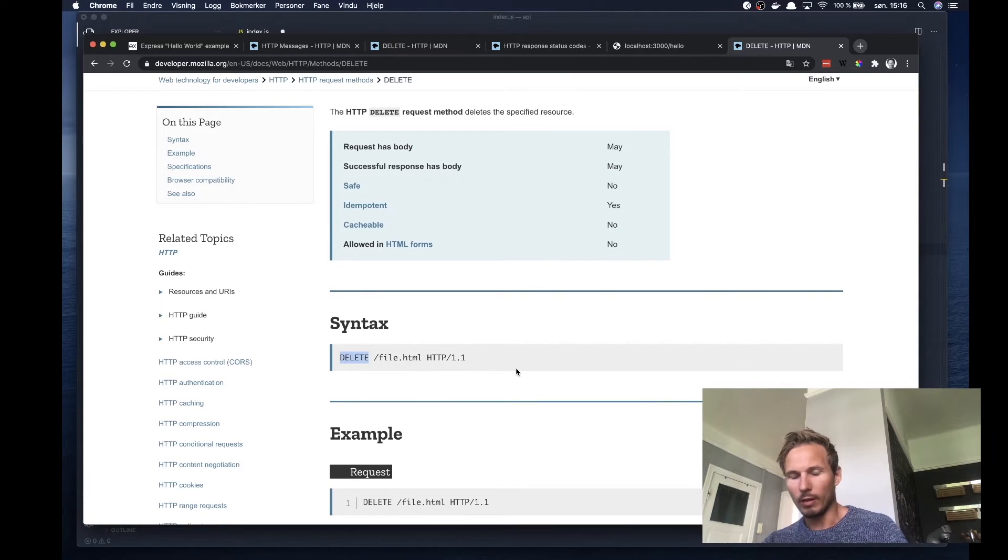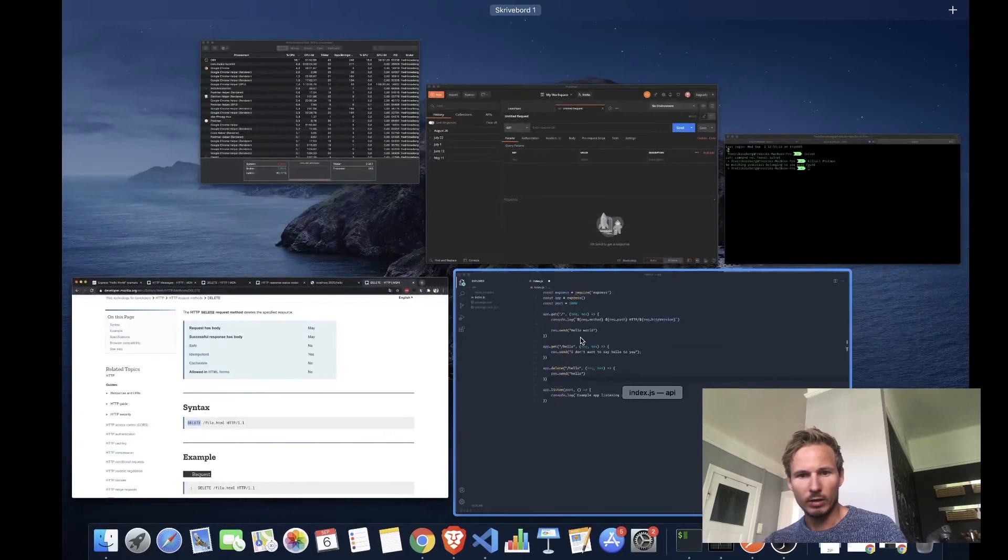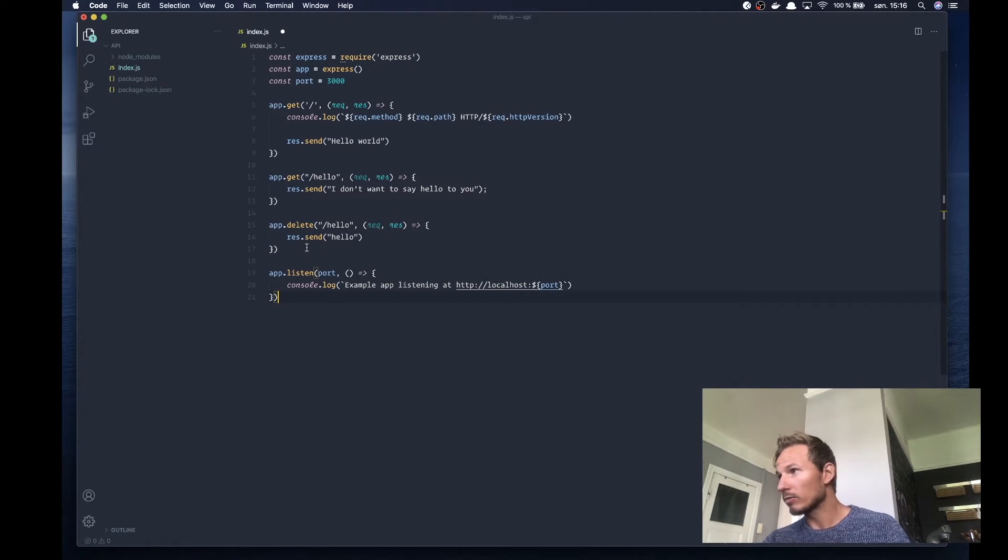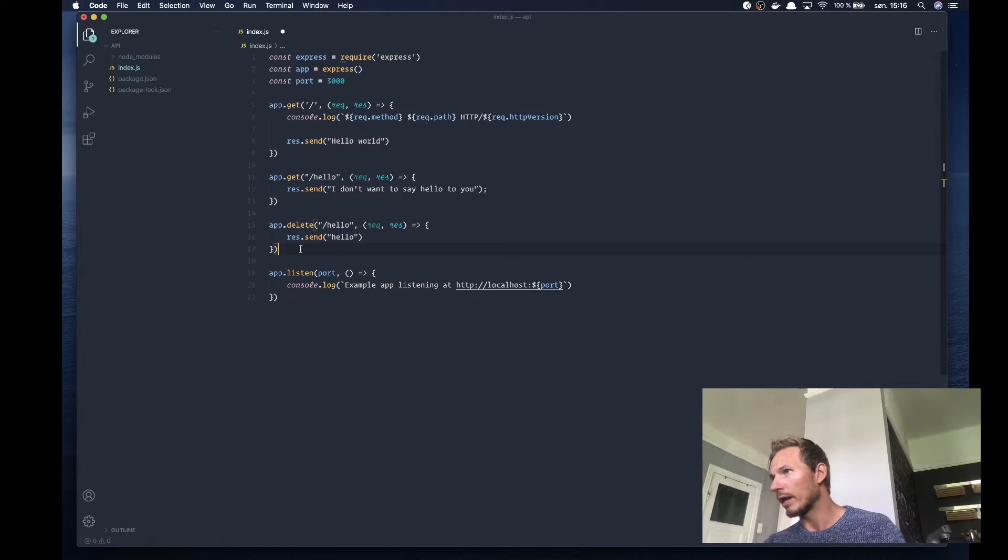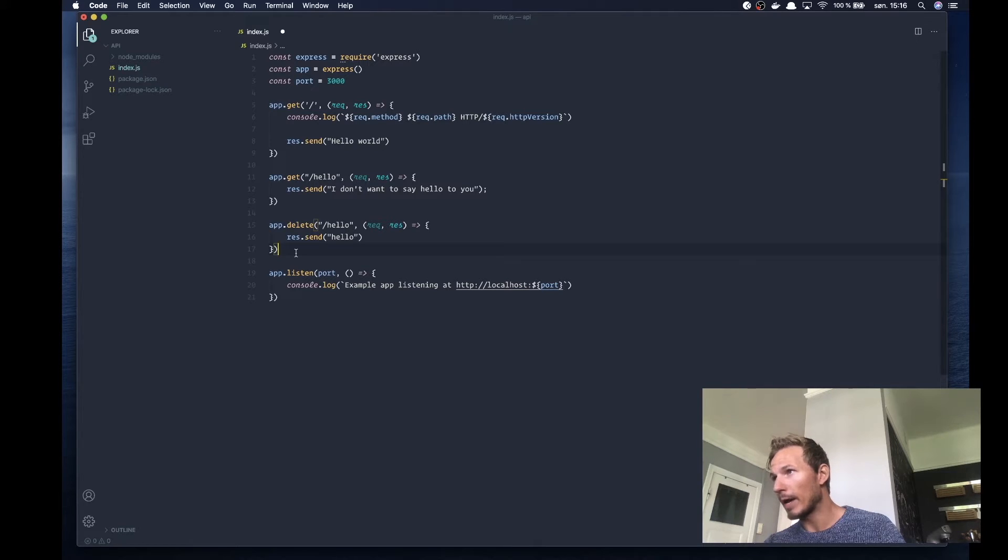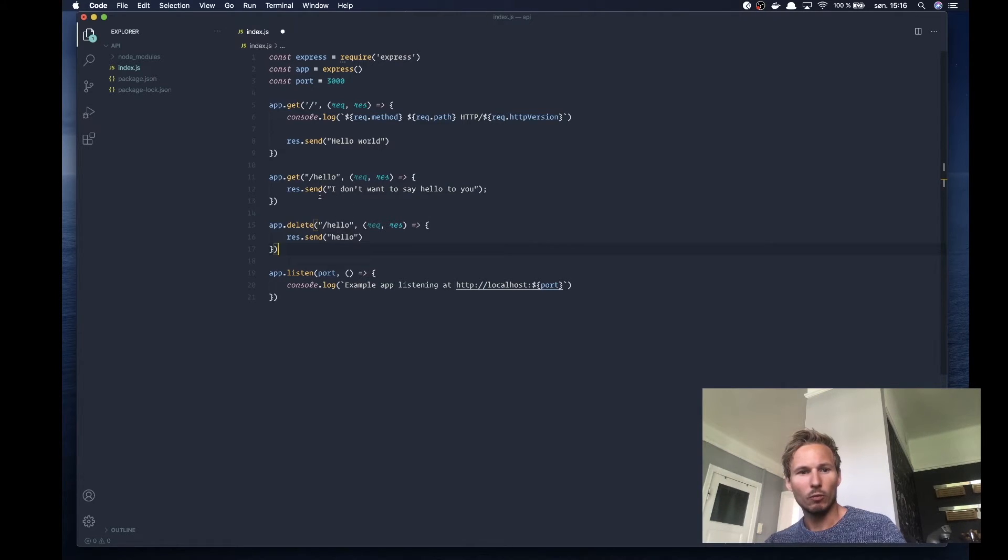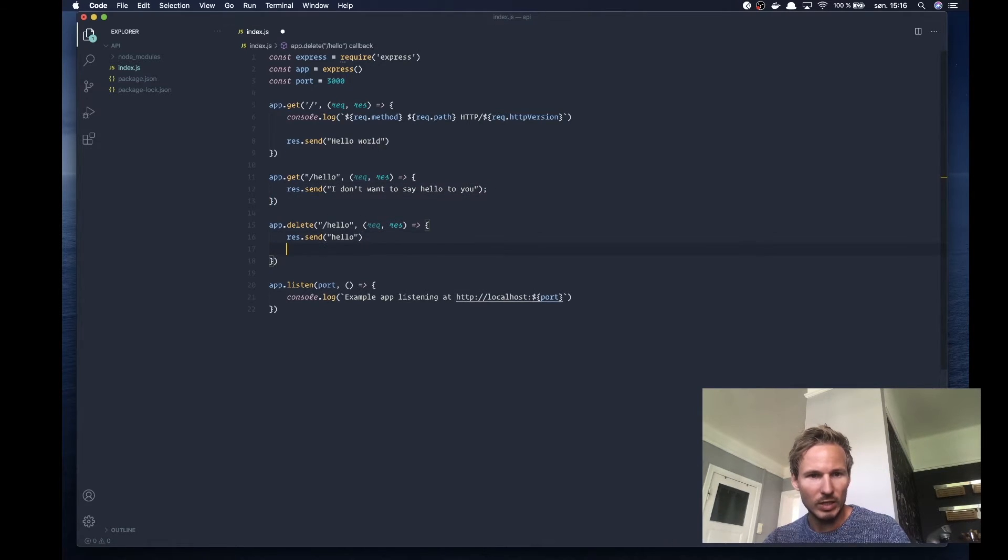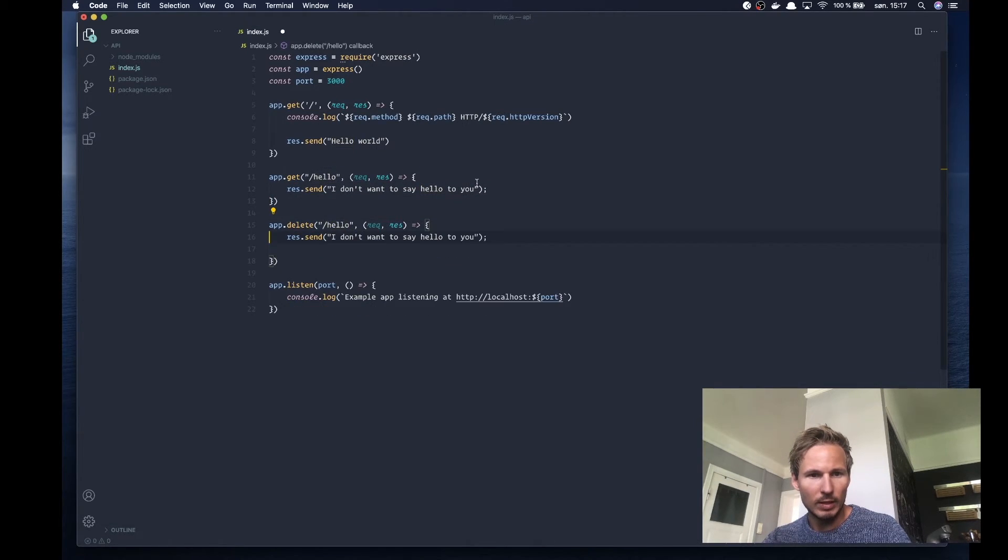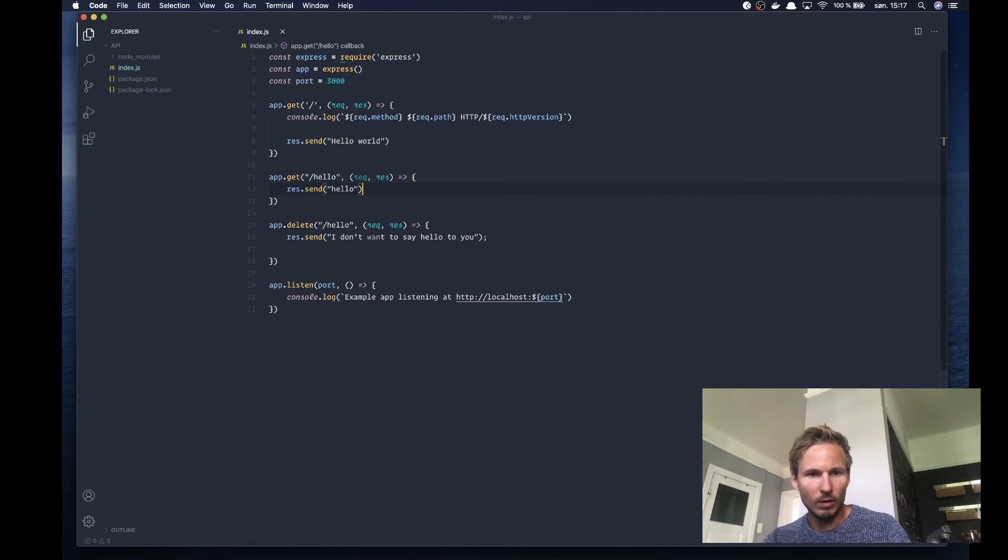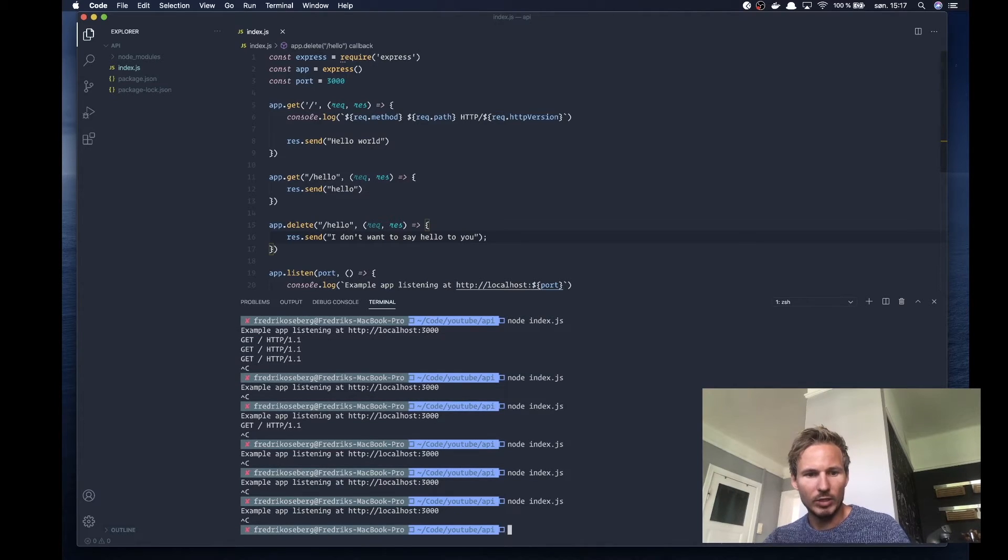Let's see what happens when we add a delete method here. What we're doing is telling Express that when an HTTP request with the request method of DELETE and the path of /hello is sent to the web server, we want to respond with "I don't want to say hello to you." We'll hit save and restart.